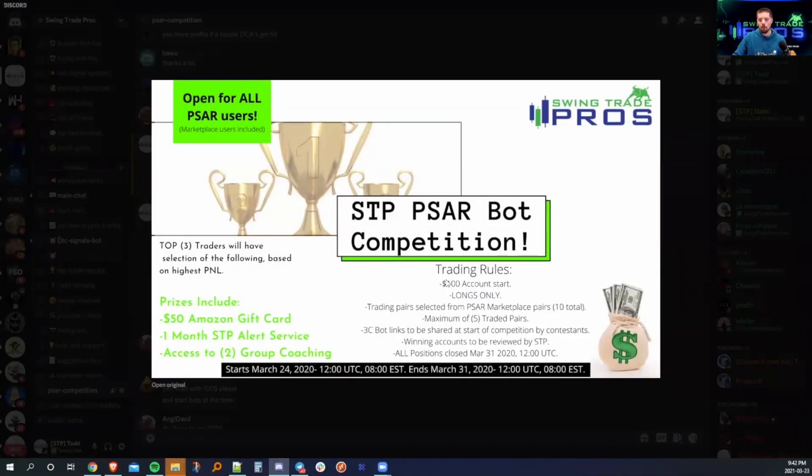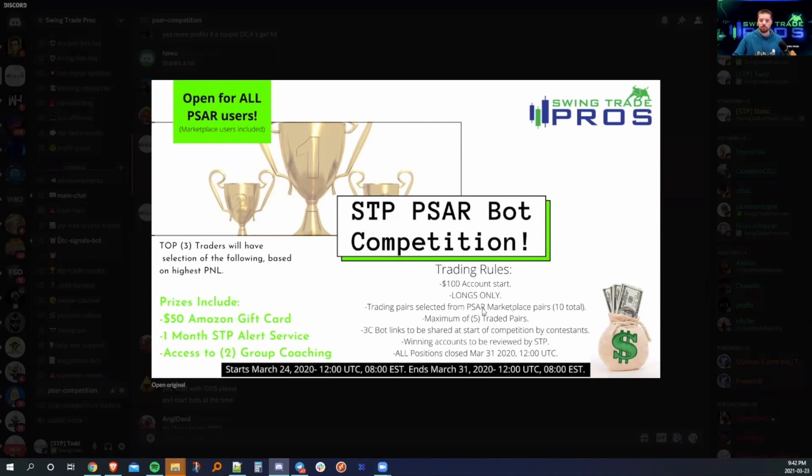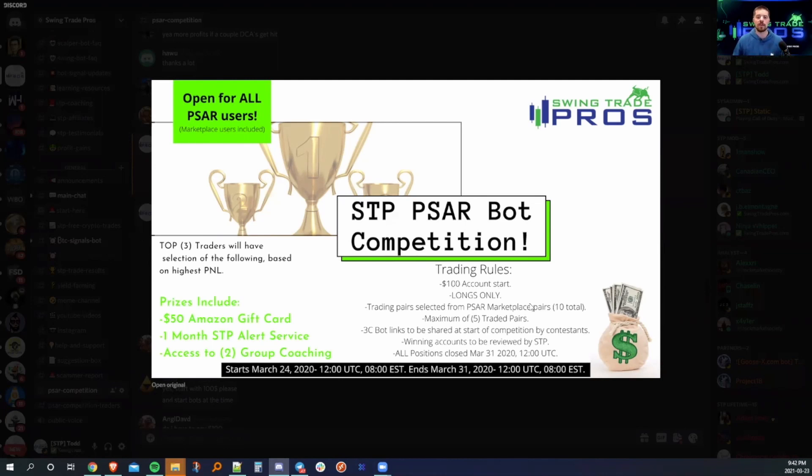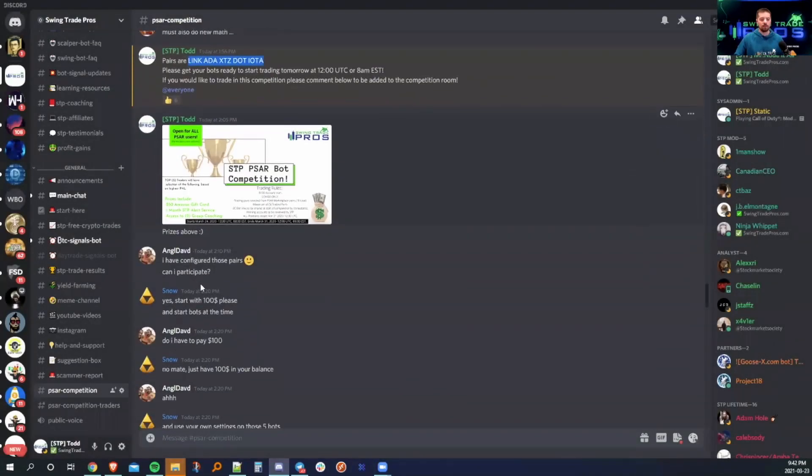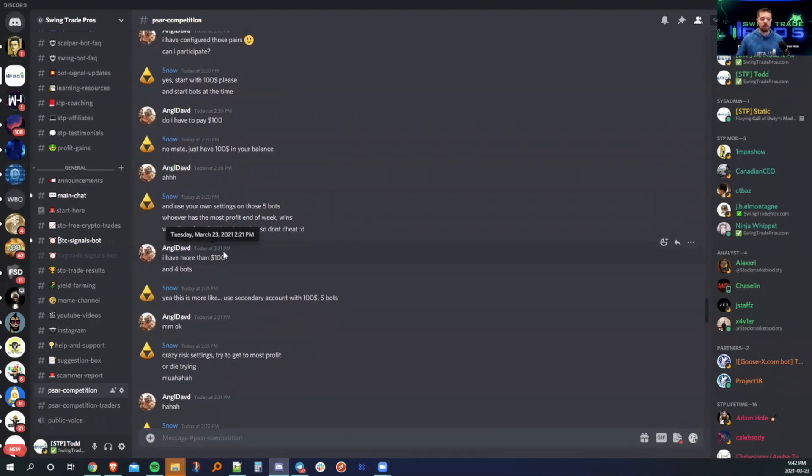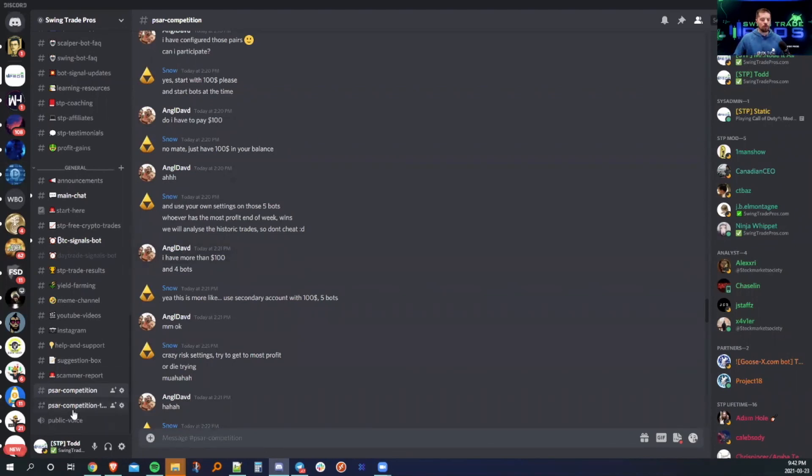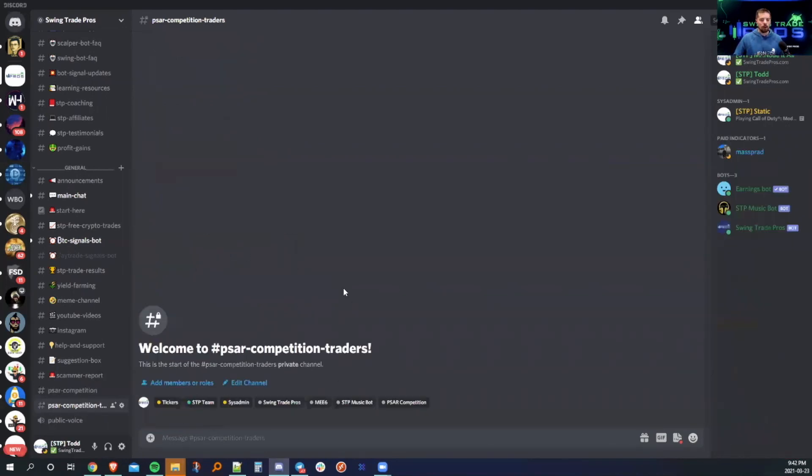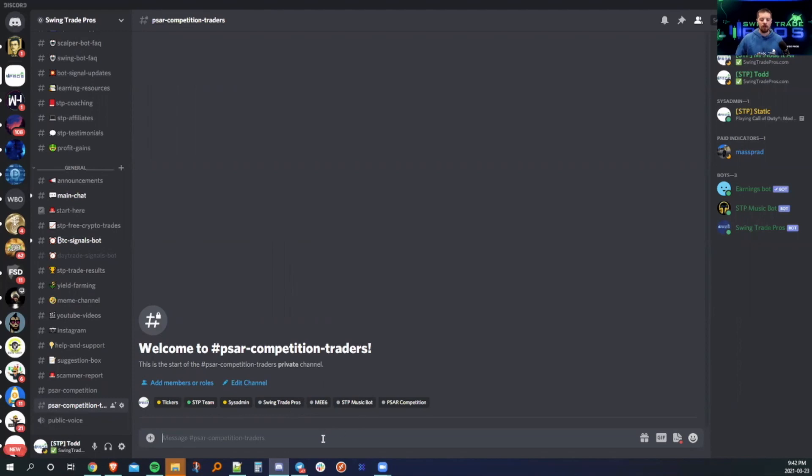It is open to all users, including three commas marketplace, $100 account only, longs only, trading pairs selected from SAR marketplace pairs, five total. 3C bot links, send them to myself direct. I will add them to the spreadsheet and then we will track them at the end of the competition. For those traders that want to be involved in this, if you have already messaged me to be active in this, that's great. If not, send me a message tonight and I will get it as soon as I open it. What we will do is we will open up this for all of our traders, make it read only for everyone else and then provide a day-to-day profit and loss stats on it and see how things go.